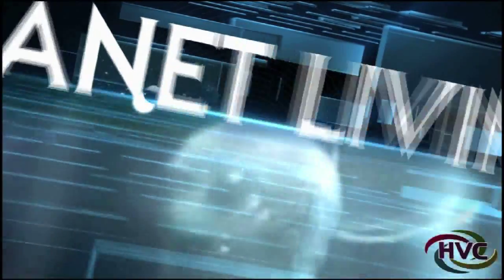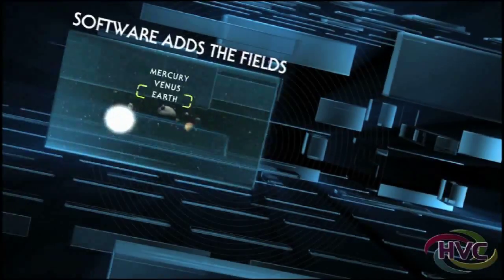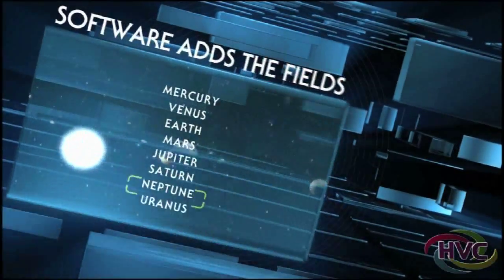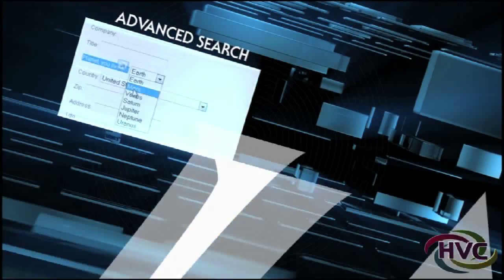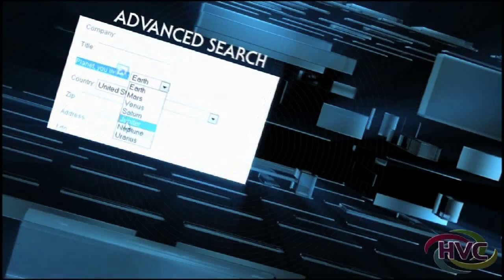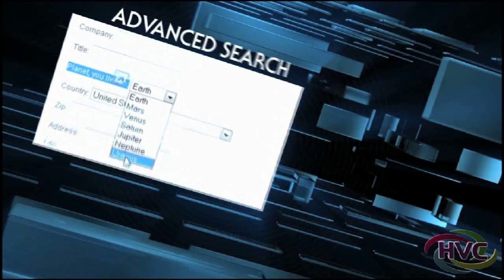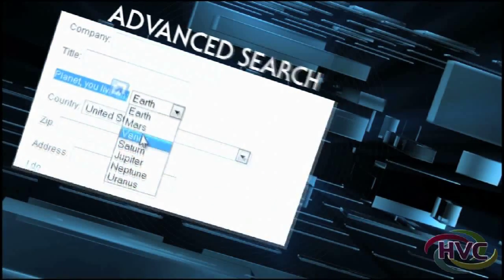The software adds the fields and the drop down. The system also lets delegates at that virtual conference search for other delegates living on other planets.